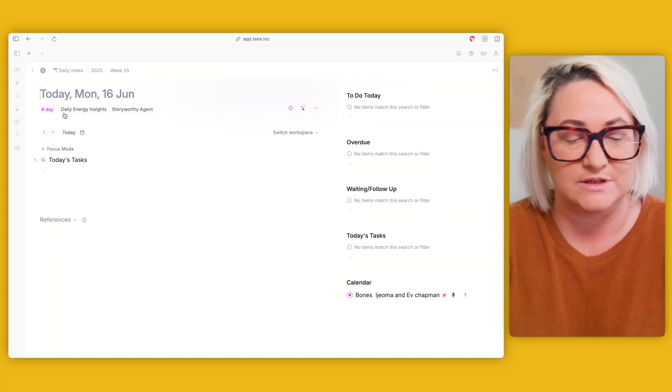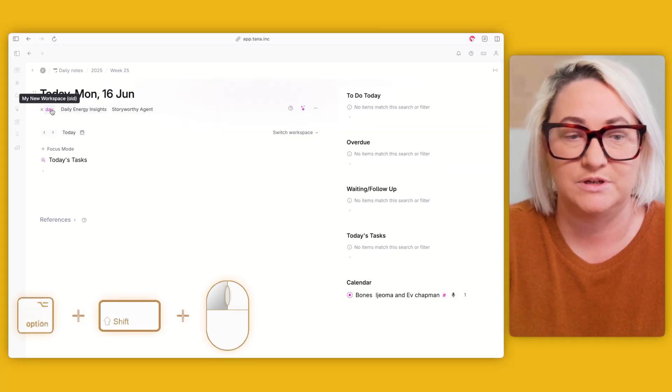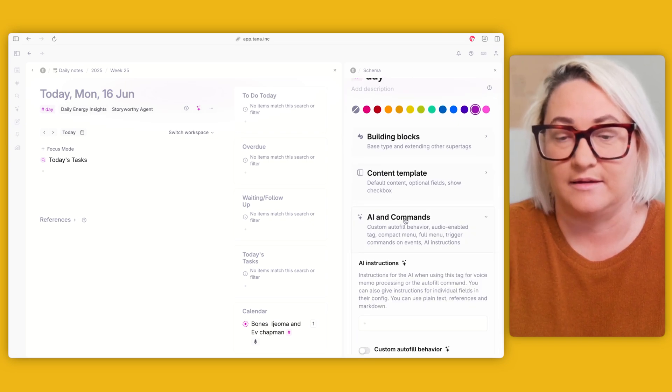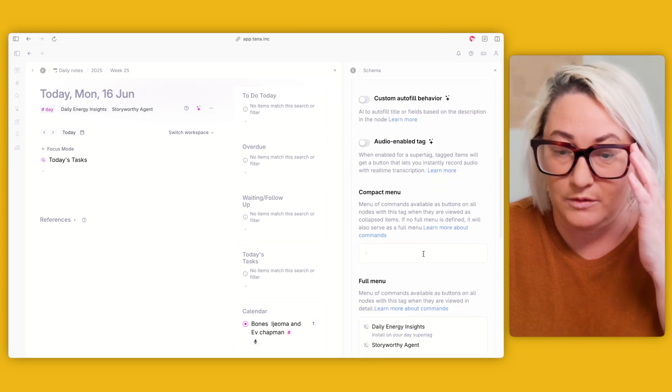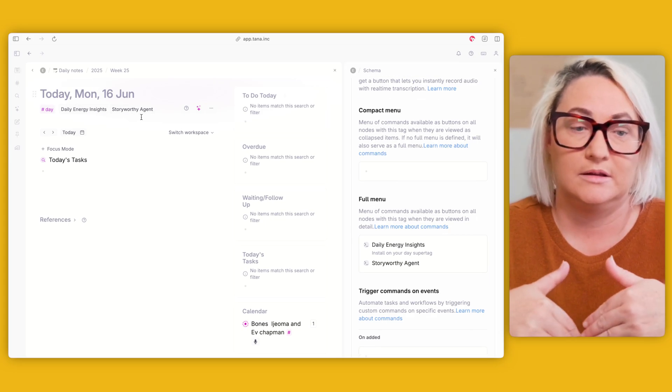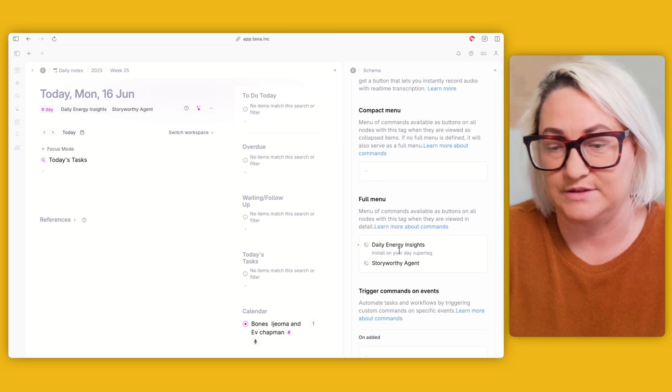The second part is to set up a command button on your day page that switches between these modes. Go into your day super tag again — Option, Shift, click — close up your content template and come down to 'AI and commands.' We're going to come into the full menu so it shows up when the node is expanded. First, create a group — go Command+K, type 'group,' and convert to group. Then create your commands within that group, which means you'll have a dropdown where you see each mode and can switch between them.